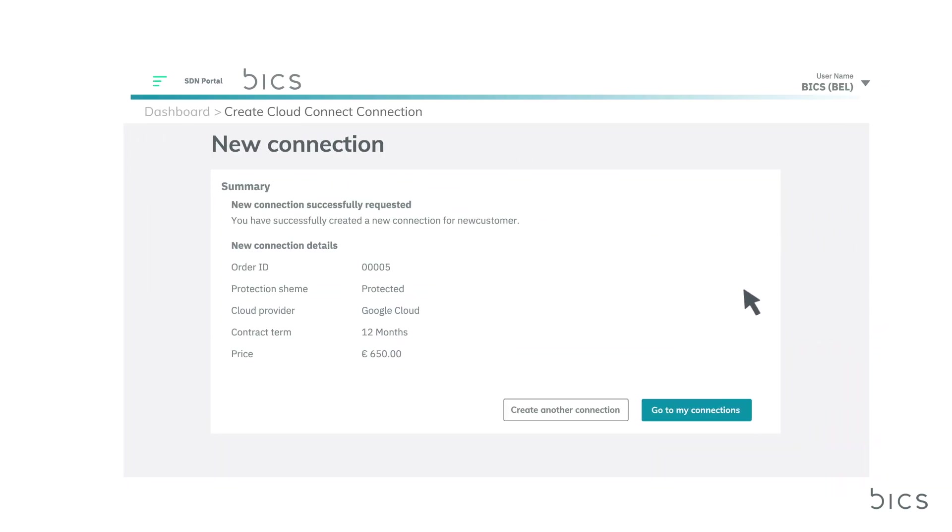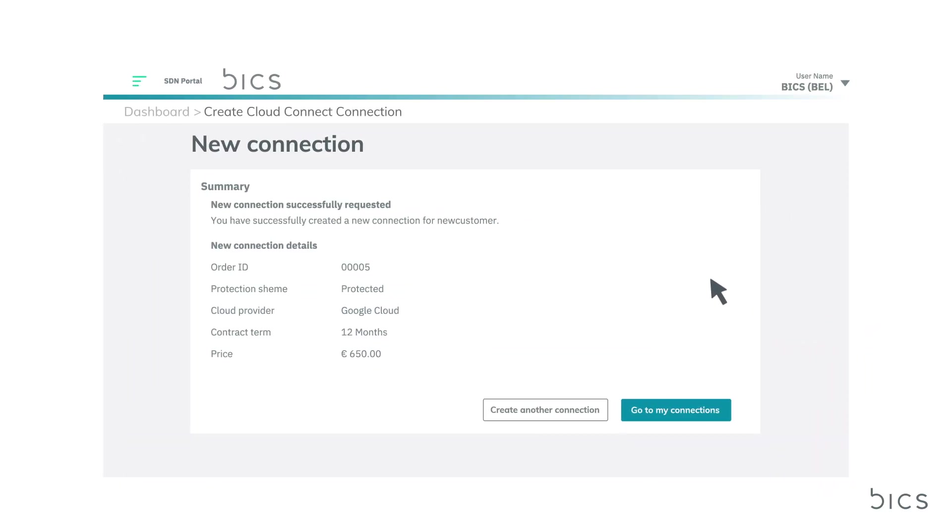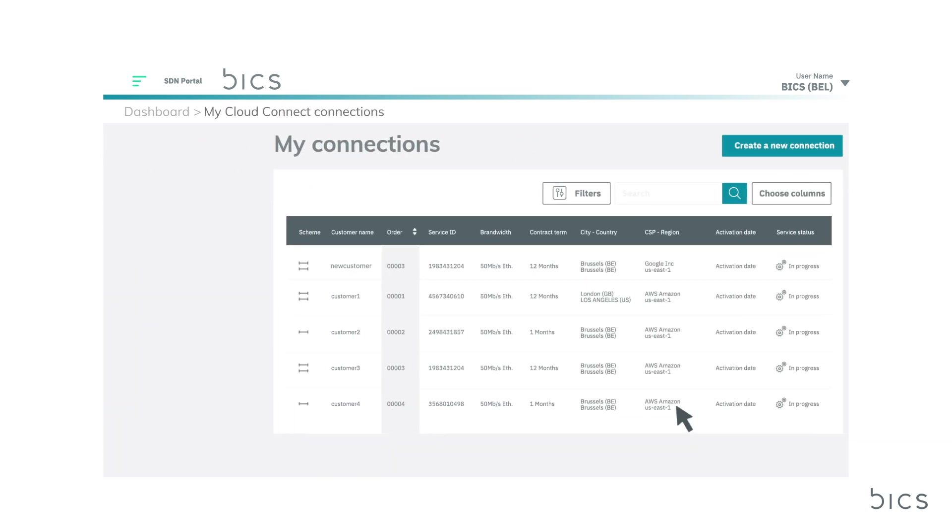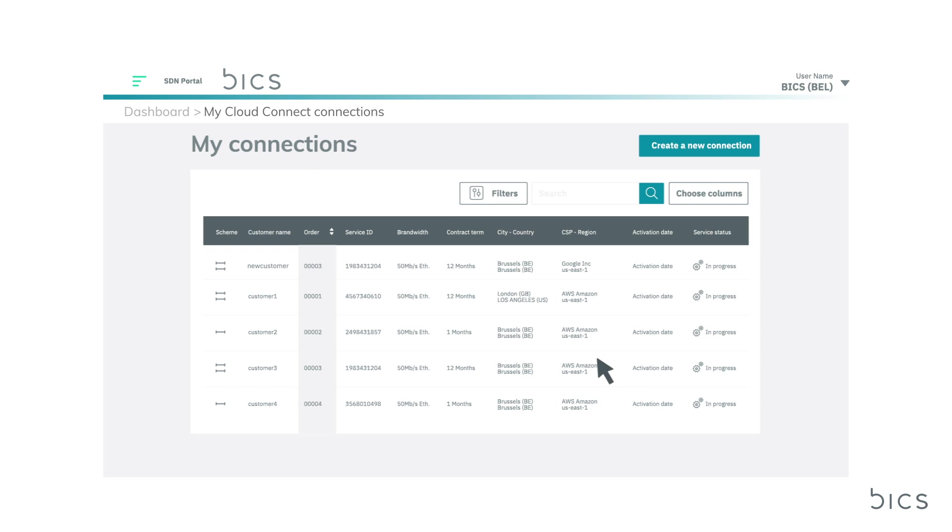Back in My Connections, you will see your new connection has now been added. Once activated, the status will change to Active. You can view your connections here at any time, with the granularity to custom filter by fields for quick and easy access to the information you need.